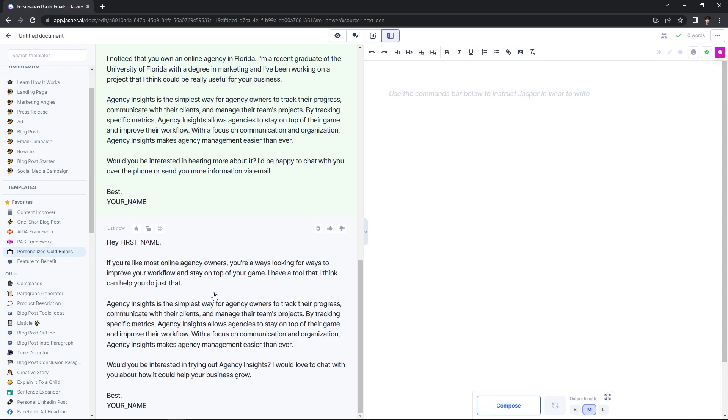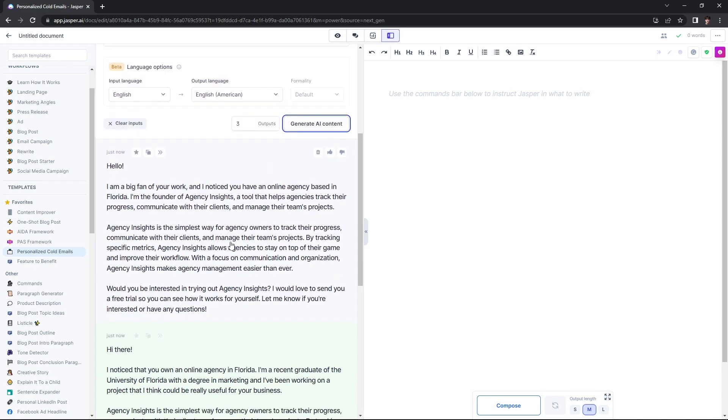If you have that set up in your cold email software — after reading through some of these, I'm a big fan of the first one generated. I can hit paste at document cursor and it will send it to my document. Now, the thing about an email campaign is you can't just have one personalized email — you need multiple follow-up emails. That's why we're going to use Jasper chat to generate a couple of follow-up emails for this campaign.